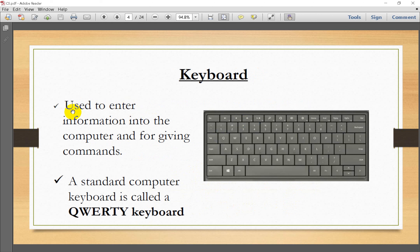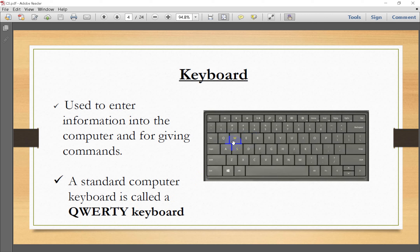The keyboard is used to enter information into the computer and for giving commands. A standard computer keyboard is called a QWERTY keyboard — named after the keys Q, W, E, R, T, Y — so it is called the QWERTY keyboard.